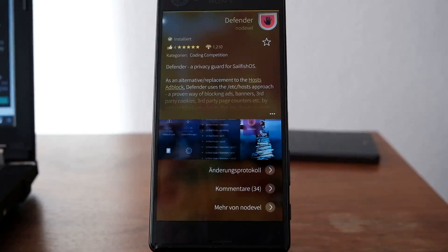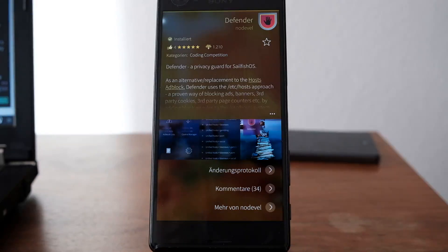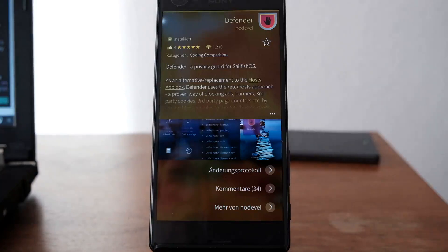Welcome to another Sailfish app podcast. This time I want to show you an application called Defender, a privacy guard for Sailfish. It basically hosts a blacklist of ad servers.